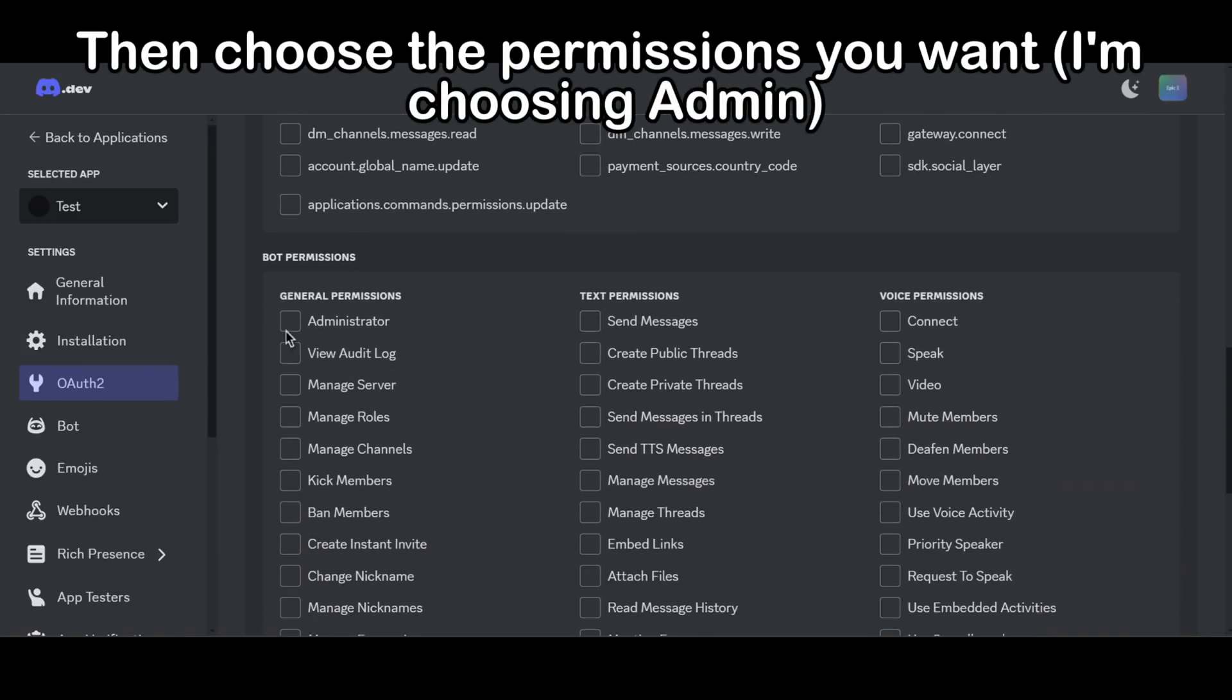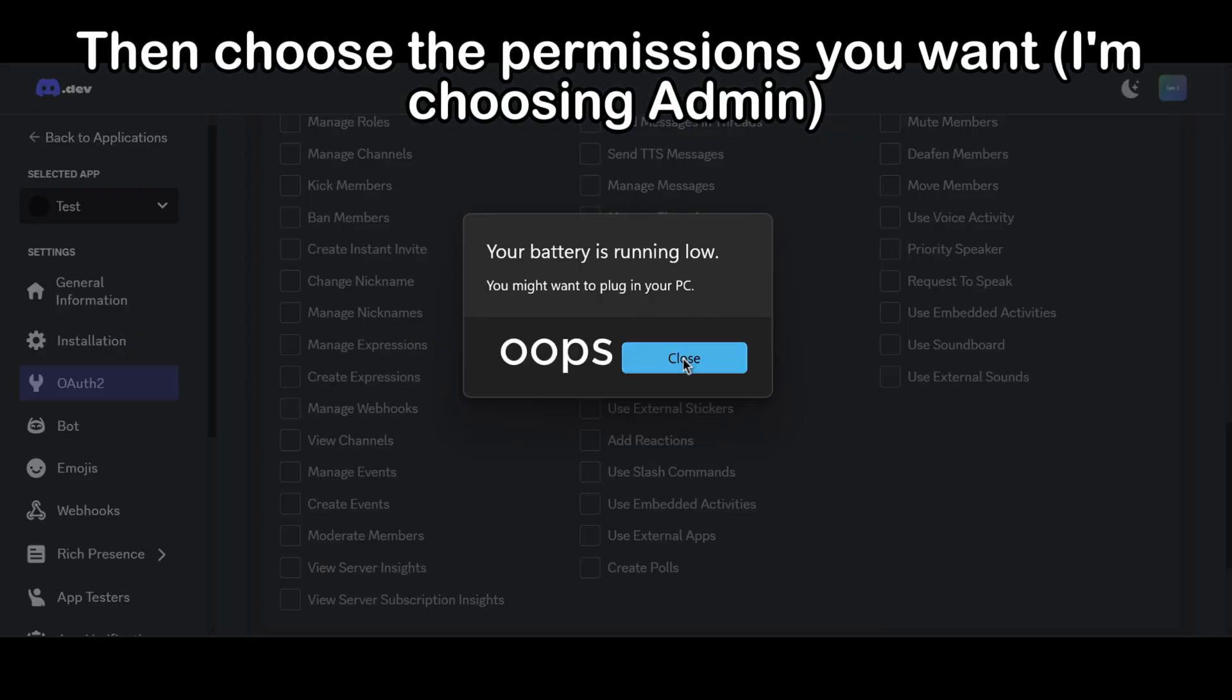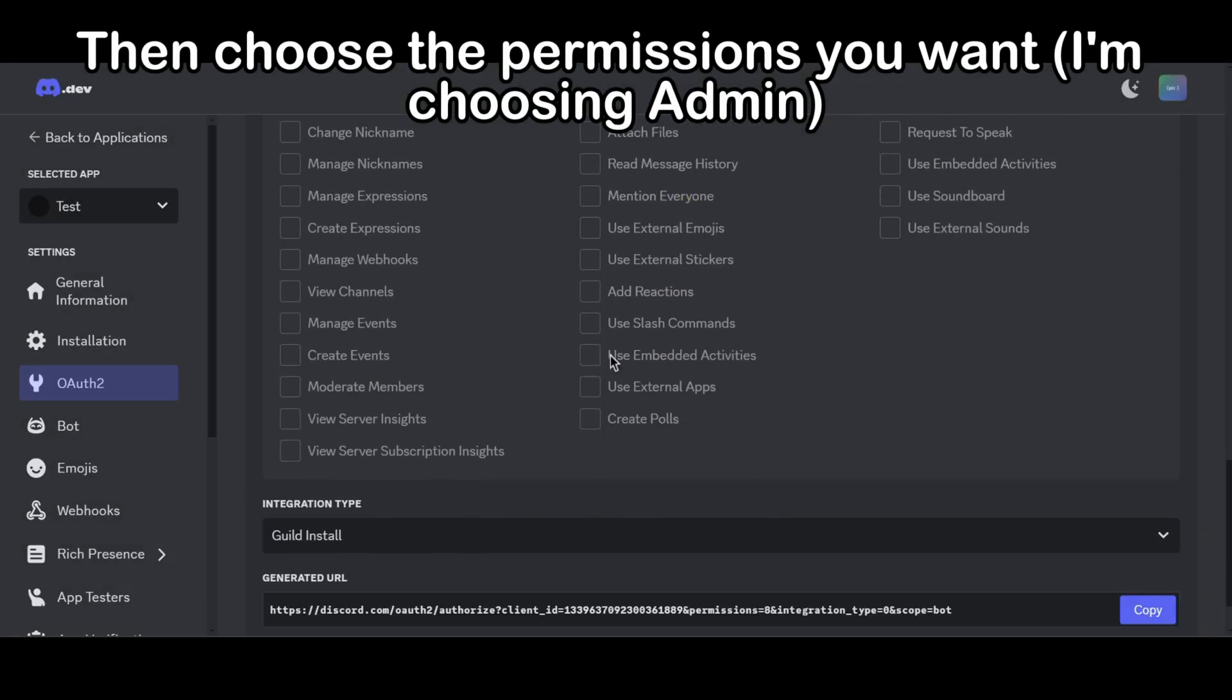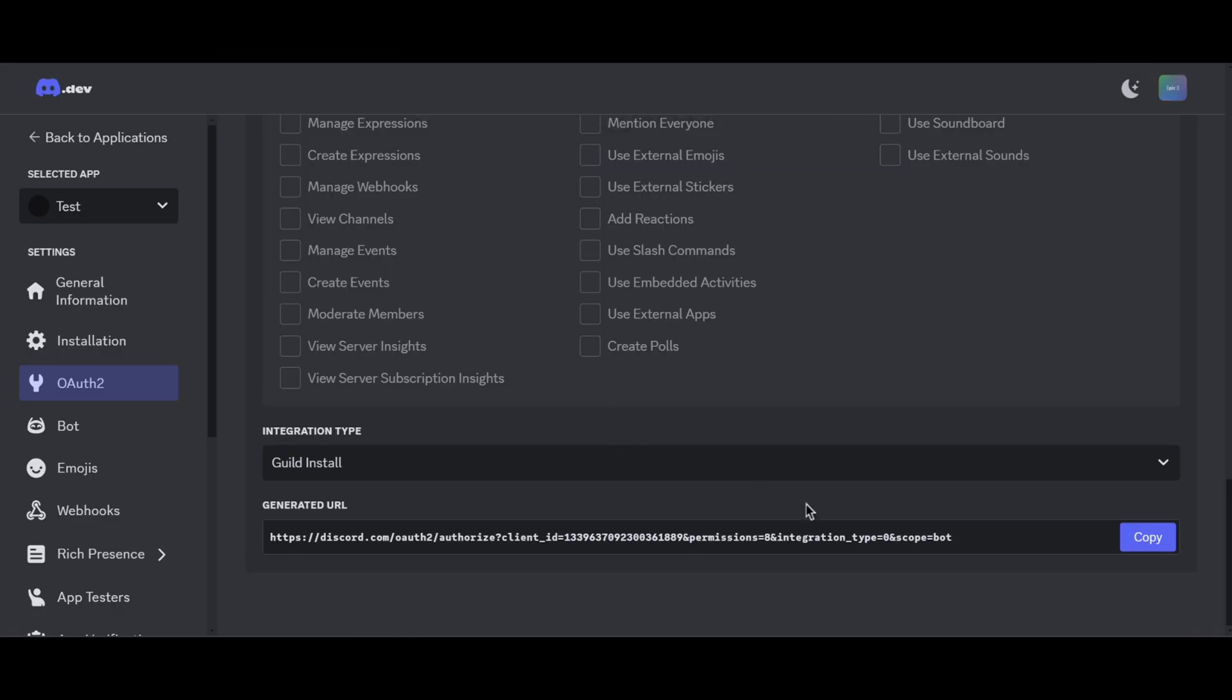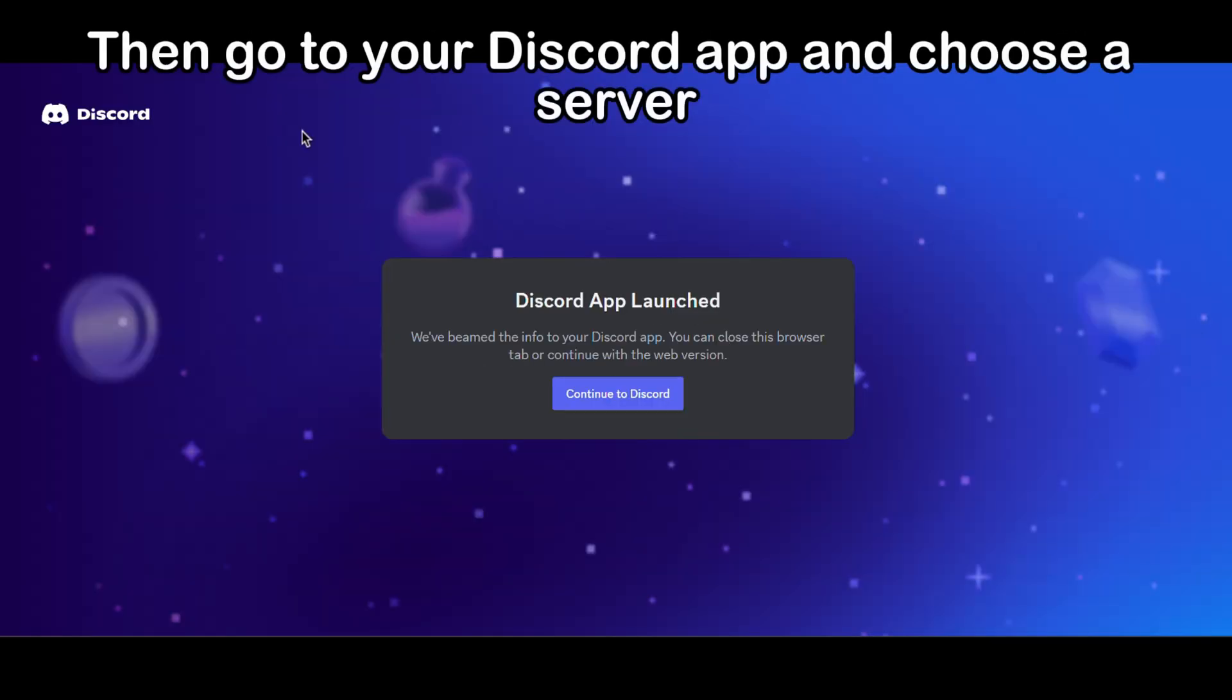Then choose the permissions you want. I'm choosing Admin. Then copy the link and go on it. Then go to your Discord app and choose a server.